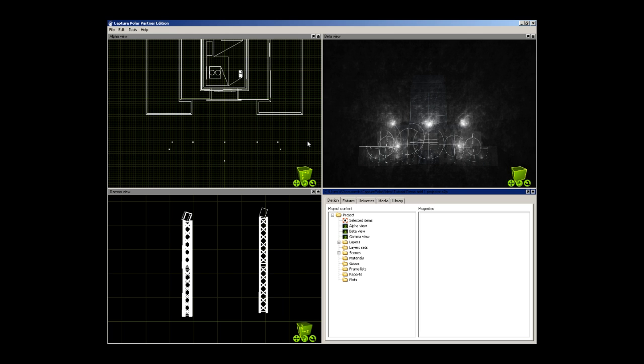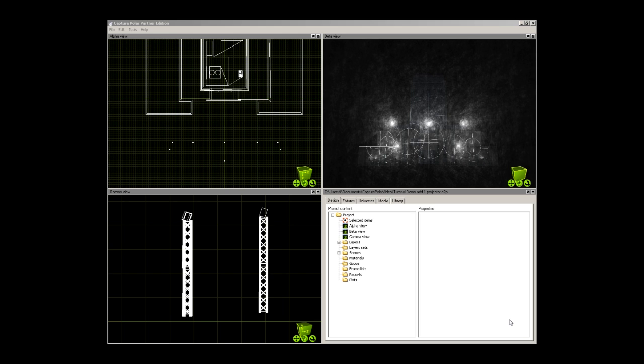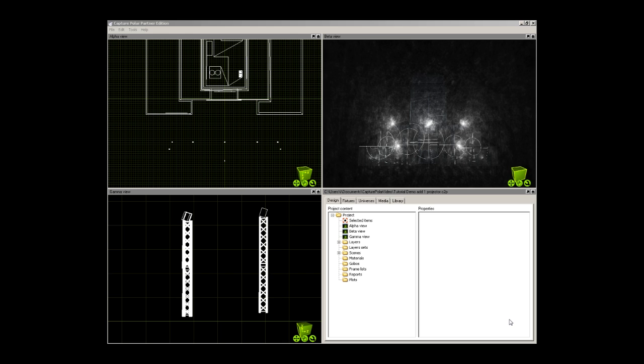I have removed one of the graphics projectors so that I can show you how to add and set up a projector within the Capture Polar project. Now that you have your virtual venue, you will want to select and place a virtual laser projector within that venue. This will basically recap what Lars showed you.